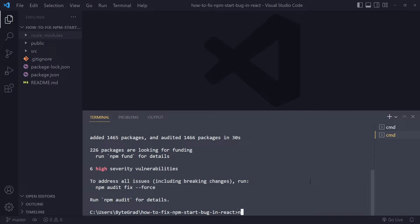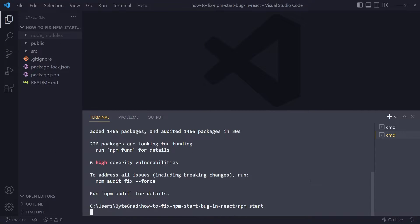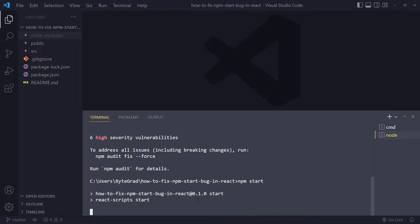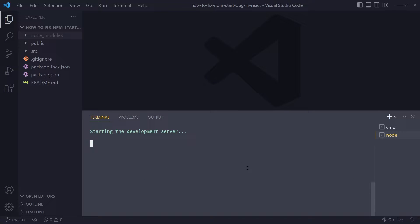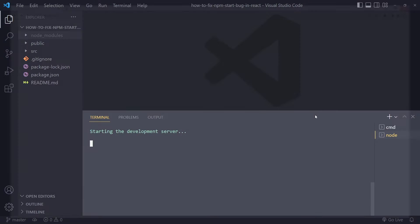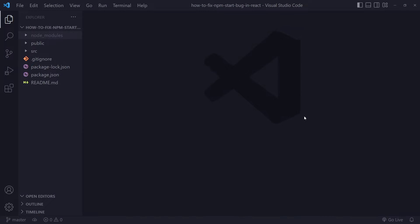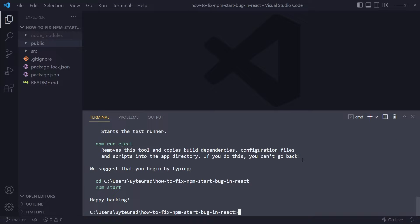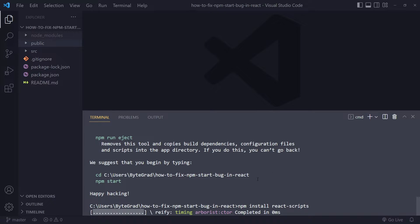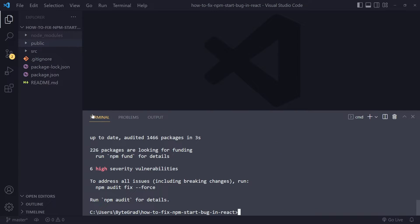It's using react script. If it's still not working, try installing react scripts. You can just write npm install react script and see if that solves it. It's going to take some time and then you can try again.